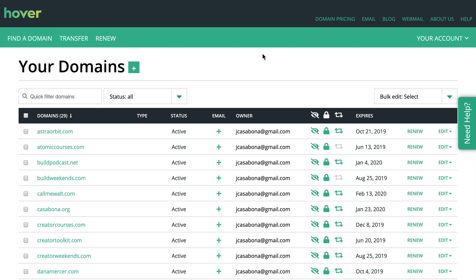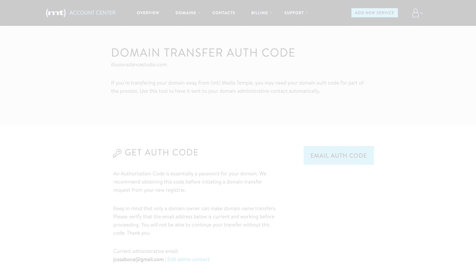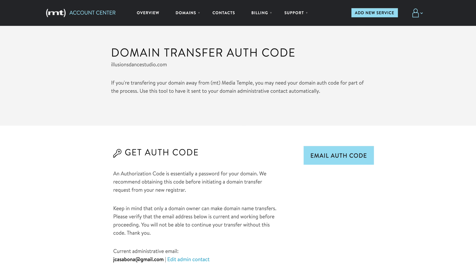Now specifically, I'm going to transfer this domain from Media Temple to Hover. I like having all of my domains in one place, so as I get a renewal notice from another domain registrar, I start the transfer process.